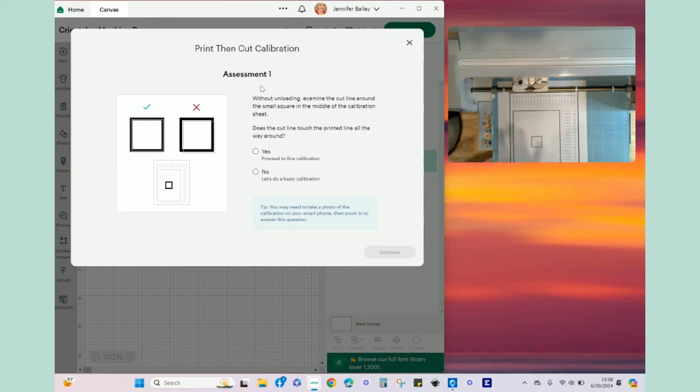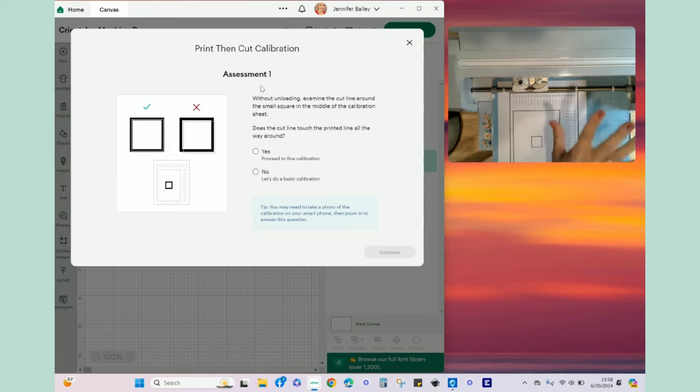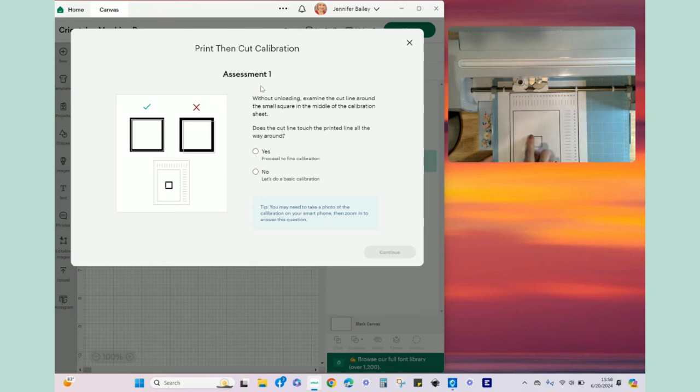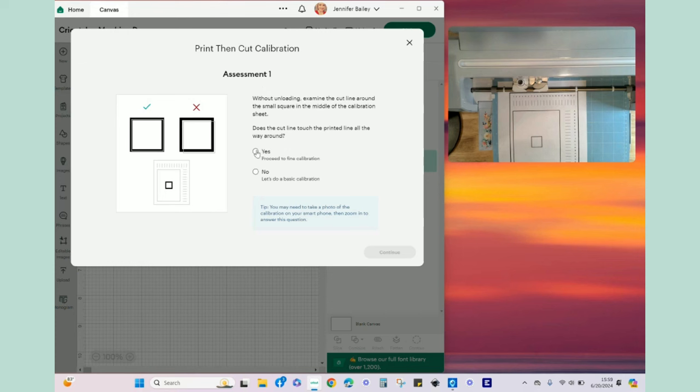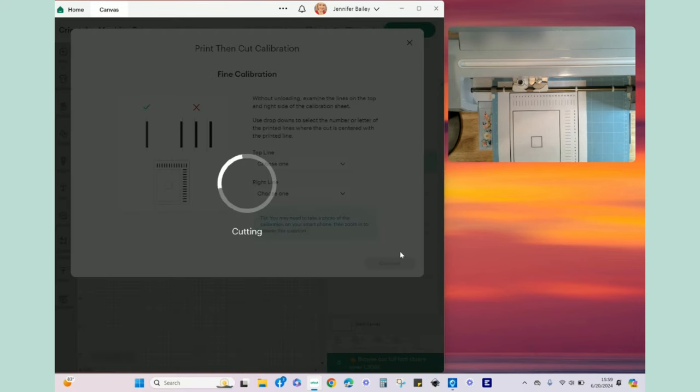And our job, without unloading the mat, we want to leave it in the machine. I just usually use my finger and I go around and that is pretty much, I mean that is perfect. I really like that cut. So I'm going to come over to my machine and I'm going to select yes, proceed to fine calibration and hit continue.